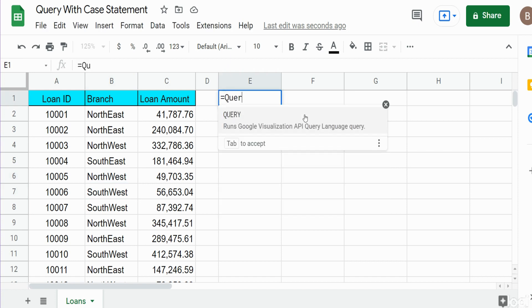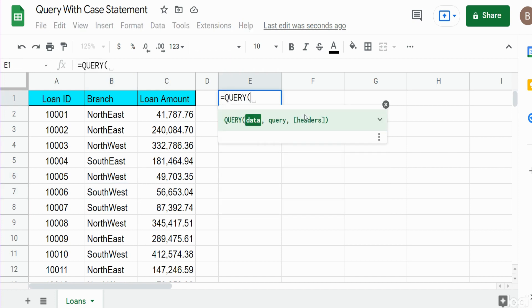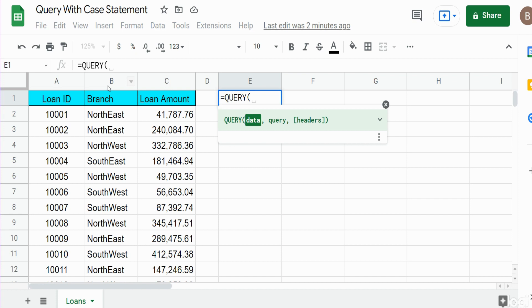We'll begin with our query statement. The first input is the data set we want to query, which is our values in columns A through C. We're going to insert our case statement equivalent in this first argument. We need to break our data range and isolate column B by itself so we can apply some formulas to it. We'll begin with an opening curly bracket, because curly brackets in Google Sheets allow you to join arrays that are separated back into one array.